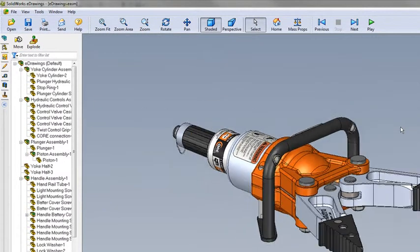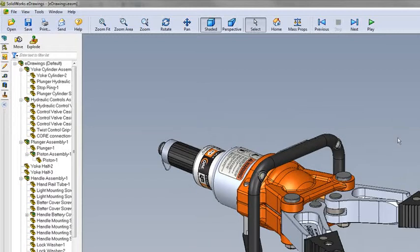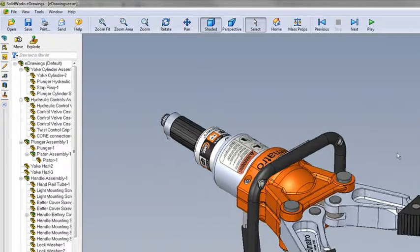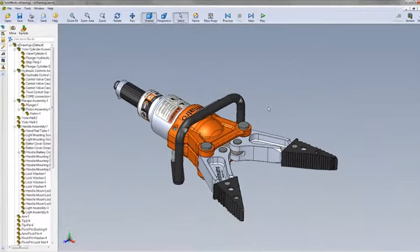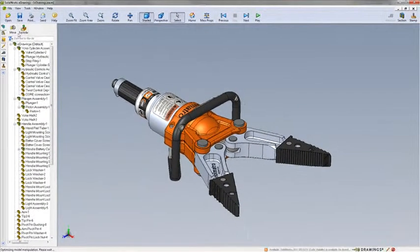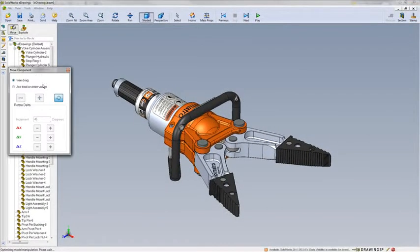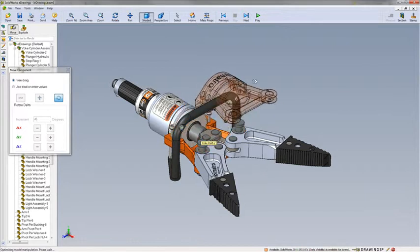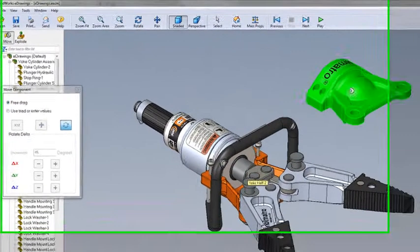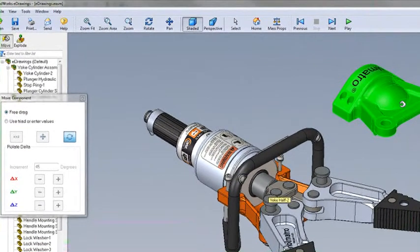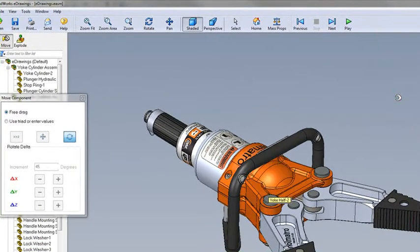Within eDrawings we've long had the ability to move components. This allows the user to interrogate the design and with a simple double-click return the component to its original position.